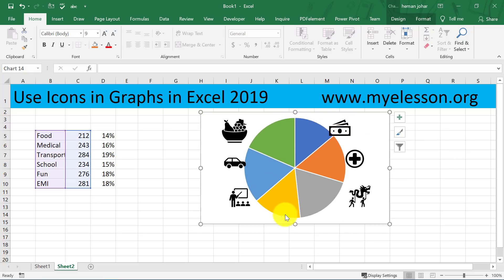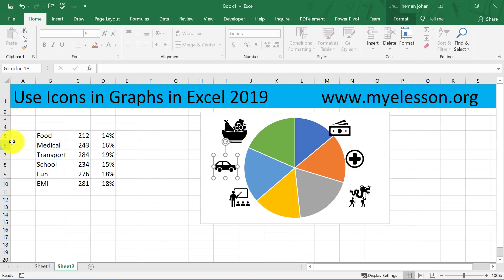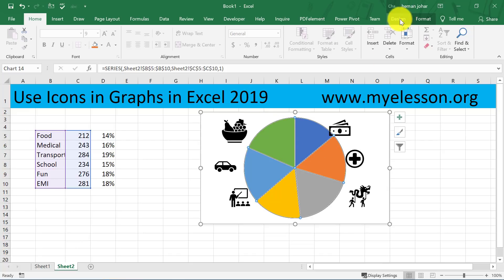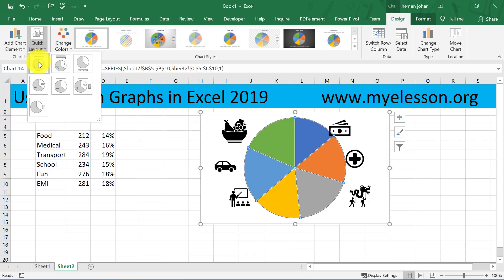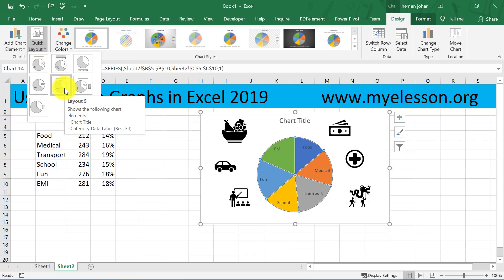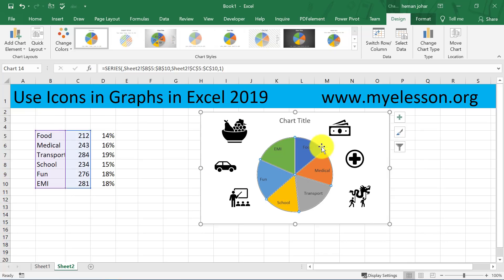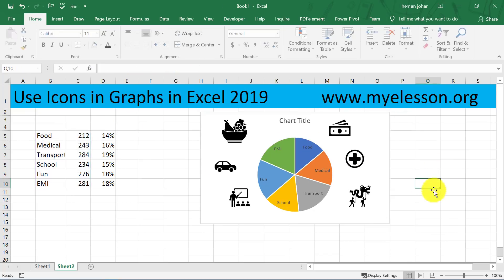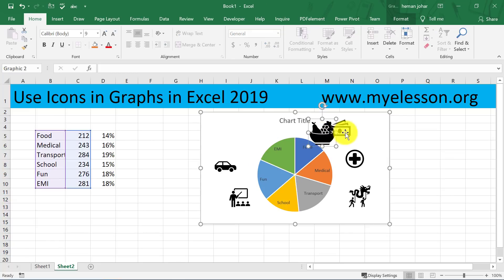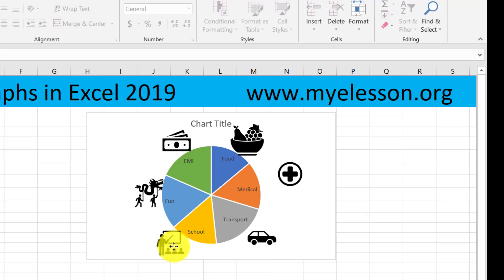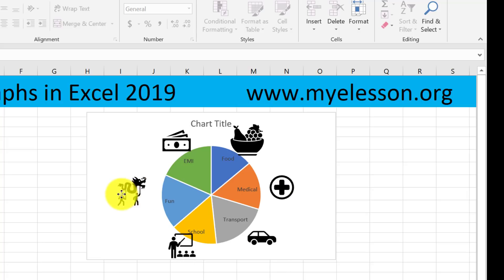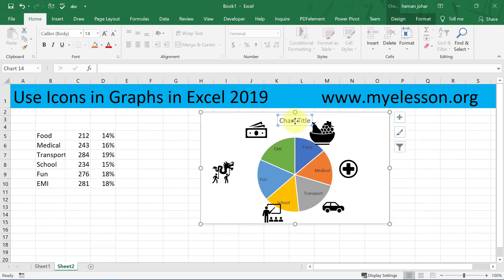Now we'll place them accordingly and give them color. I'm going to remove the chart title. I'll click the chart and go to Format, then Design, and in the Quick Layouts I'll use this one — it shows a chart label. Now I know which slice is which, so I'll put Food here, EMI here, Transport here, Fun here, School here, and Medical here. Now I'll remove the chart title.